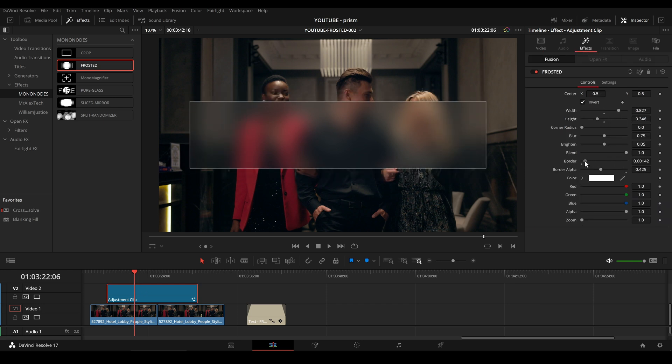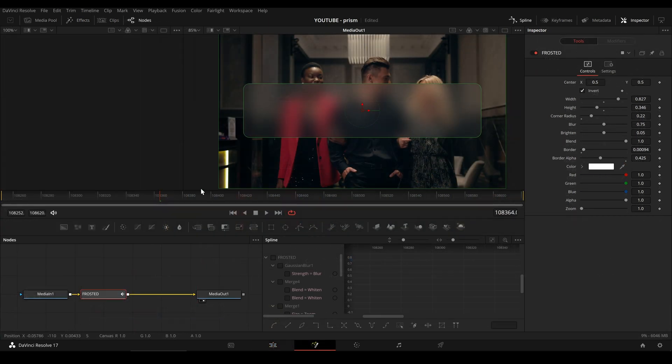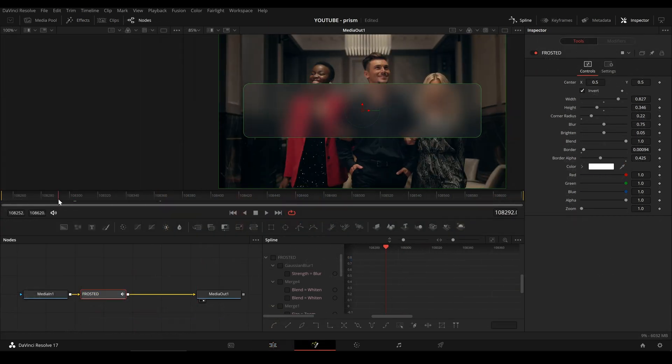If we want to animate some sliders, we can click on this icon that will open the Fusion page.